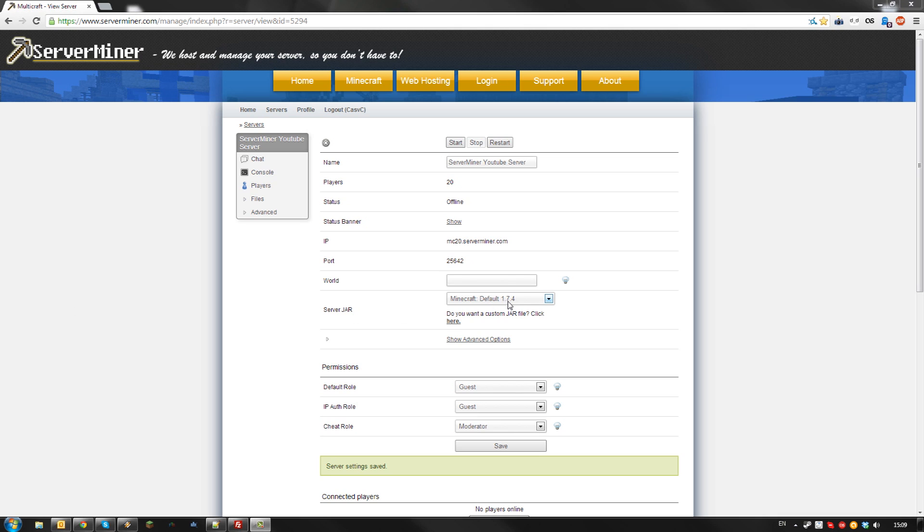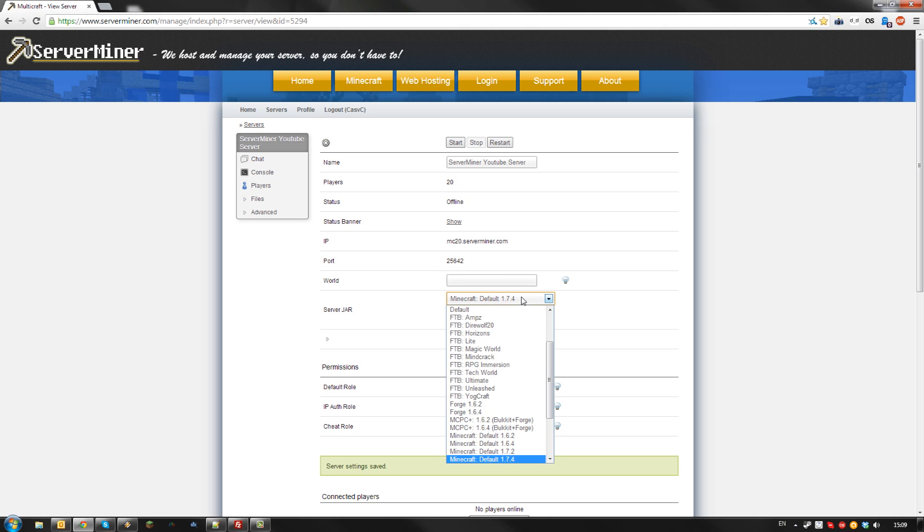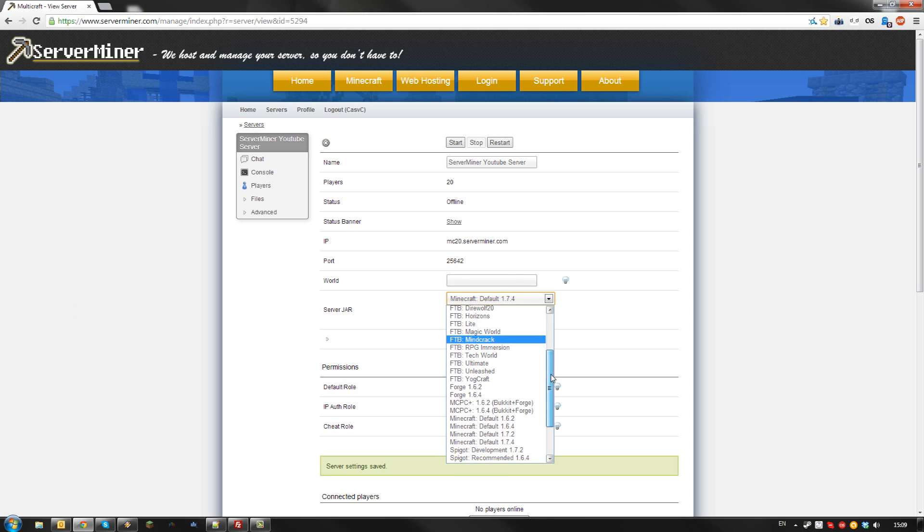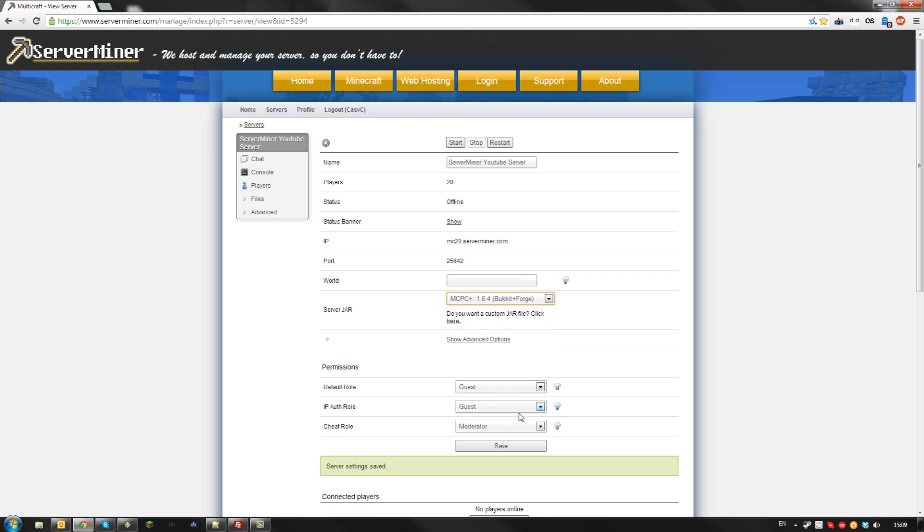To get started, simply select the appropriate MCPC+ jar file from the server jar dropdown menu and hit save. After you've selected the MCPC+ jar, start or restart your server.